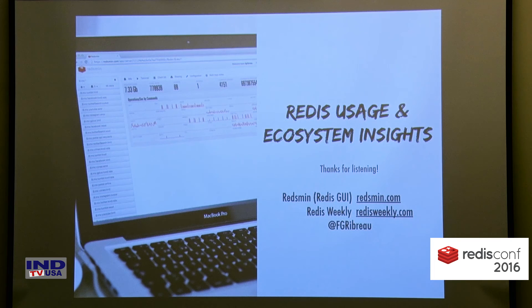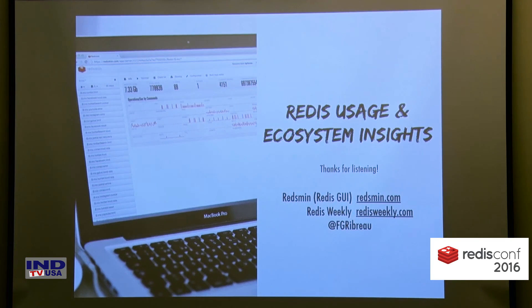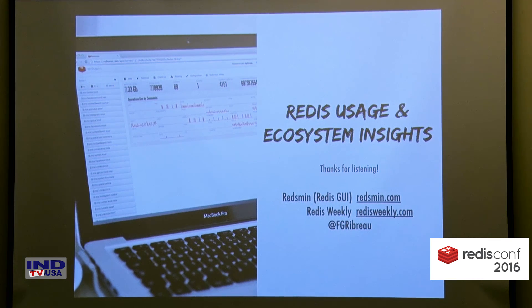Thanks for listening. Don't hesitate to give Redsmin a try and don't forget to subscribe to Redis Weekly, our weekly newsletter about the Redis ecosystem. Thank you guys!